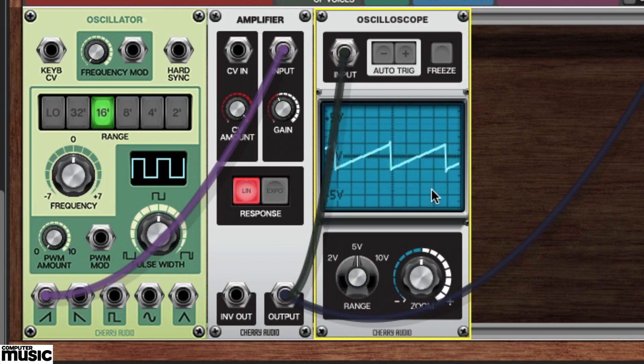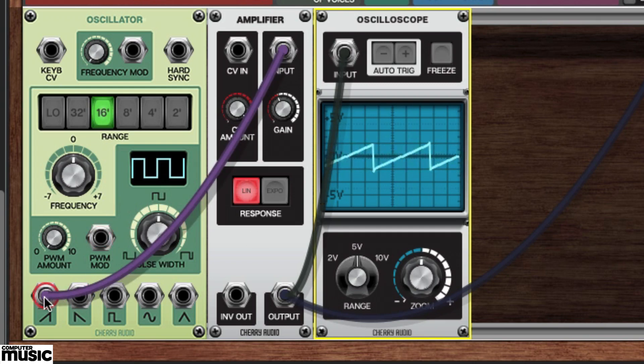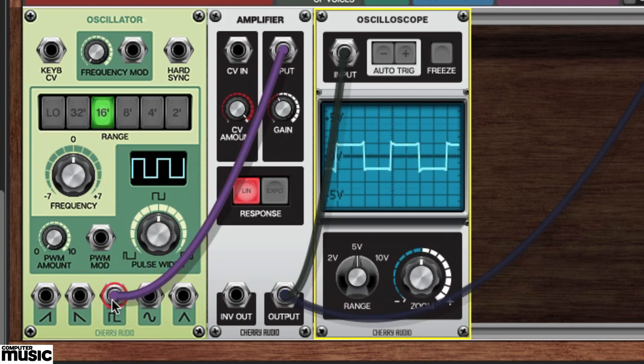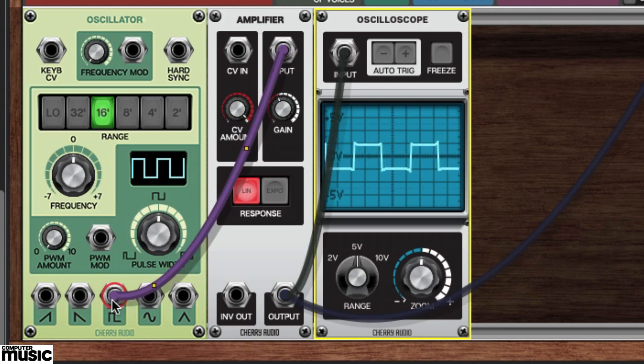Disconnect the sawtooth wave and connect one of the other waves to see its shape in the oscilloscope. Go ahead and try each of the oscillator's outputs in turn.